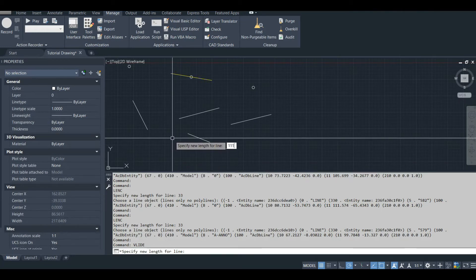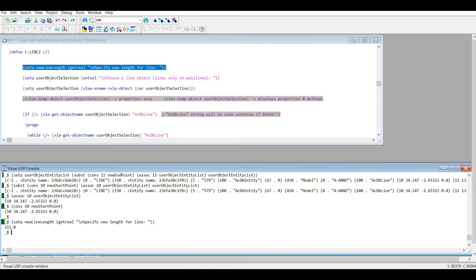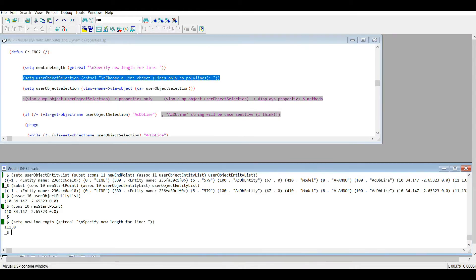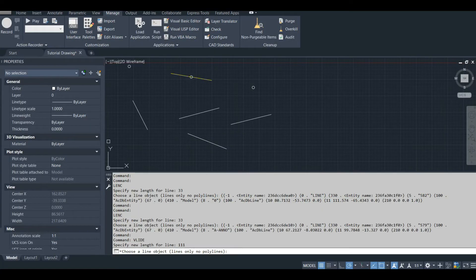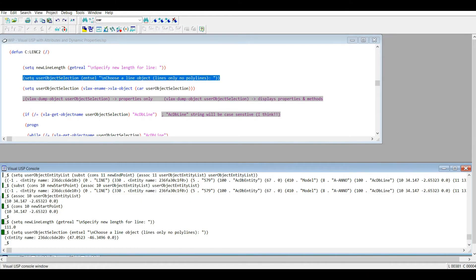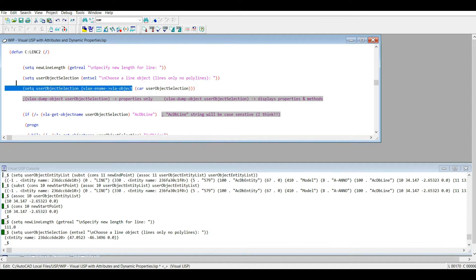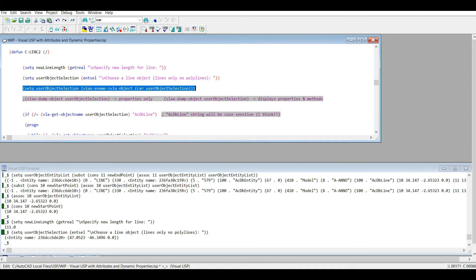Let's do something prominent, like 111. Now let's select the object. One important thing to remember is that when we're working with Visual LISP, we've got to convert the object to a Visual LISP object. It's just an auto list entity right now, so let's run this.